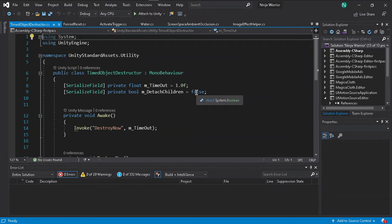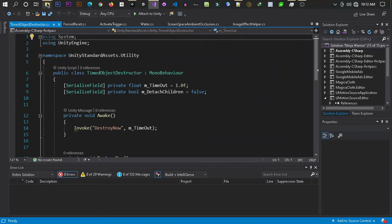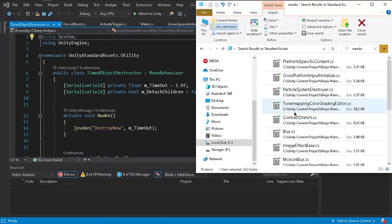We're going to figure out how to fix those warnings by finding them in the Unity editor console, and then fixing them by reading the newest documentation of Unity on how to implement the fix. I've been working with some of the standard assets that give me warnings — for example, the platformer.